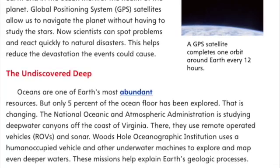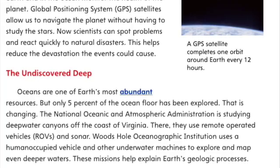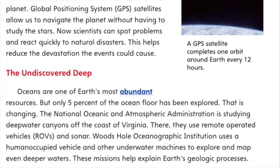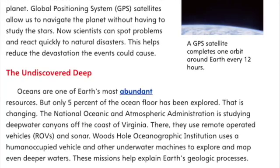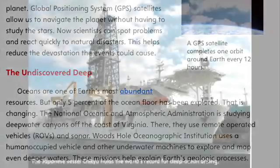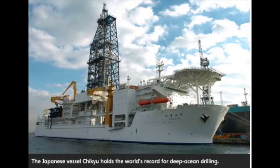A GPS satellite completes one orbit around Earth every 12 hours. The Japanese vessel Chikyu holds the world's record for deep ocean drilling.